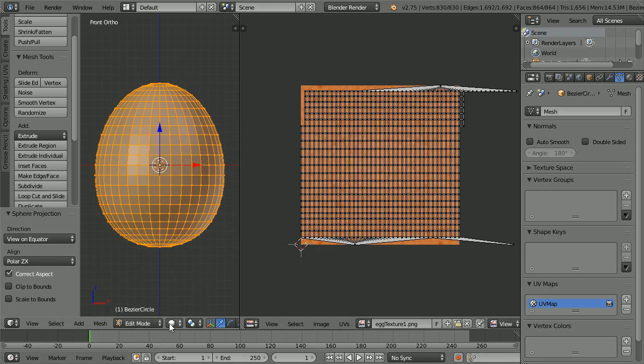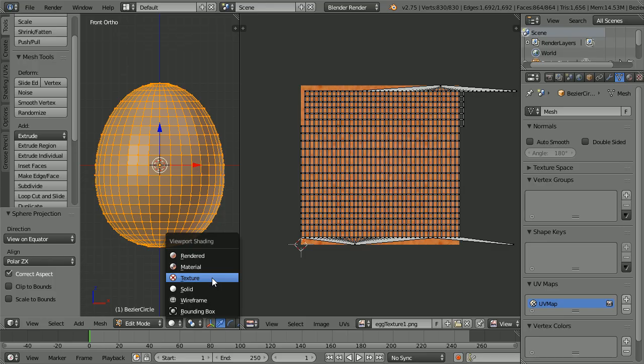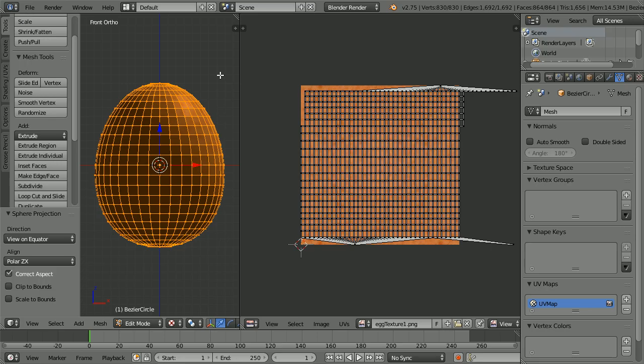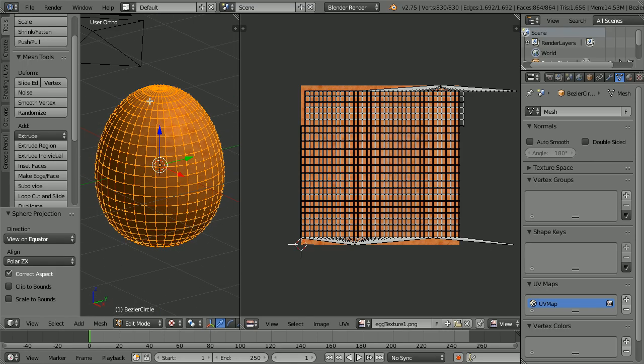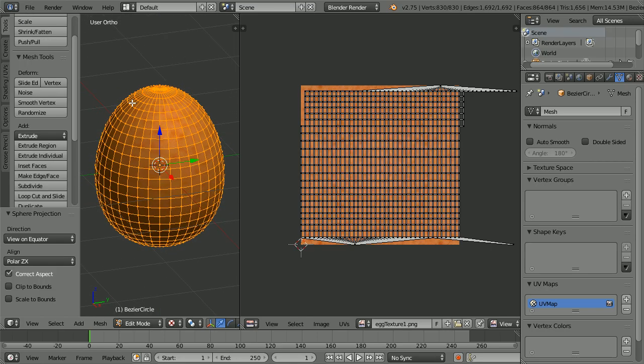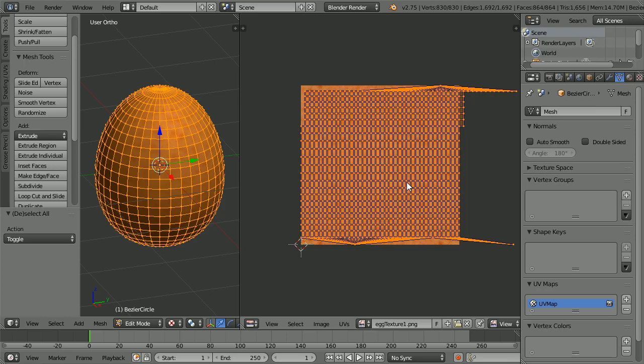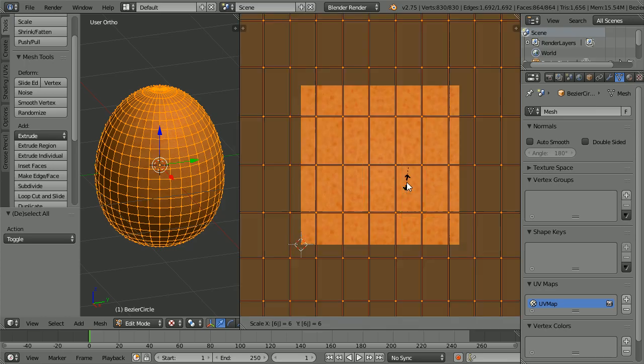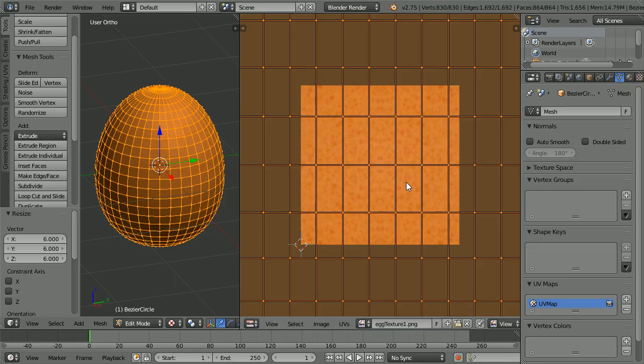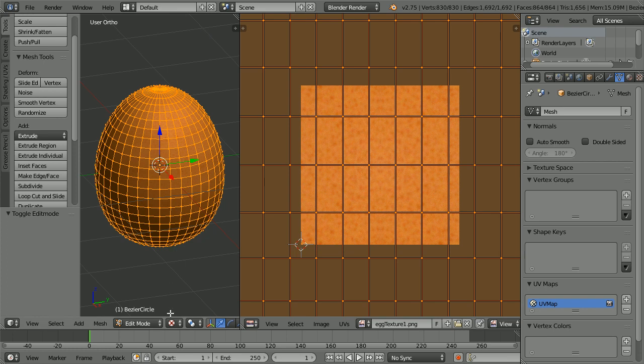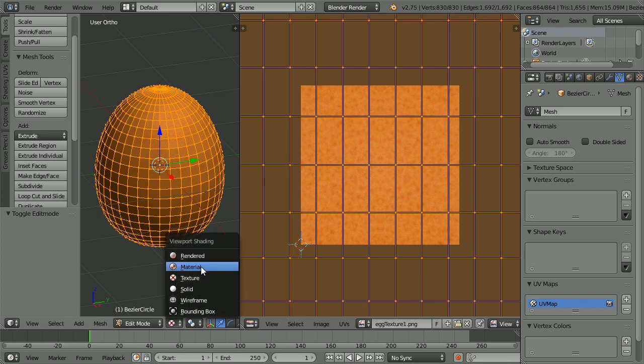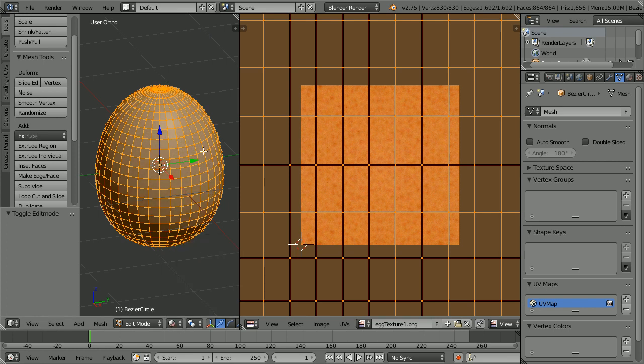In the mesh menu, UV unwrap, sphere projection. Change shading to texture. Dragging with the middle mouse button to rotate the view, we can see the pattern is too large. With the cursor in the UV image editing window, press A to select all, S to scale, 6 and enter.